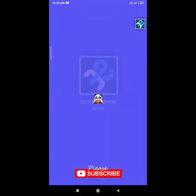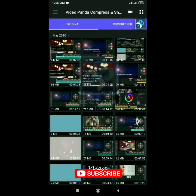This is Video Panda Compress and Share — the application I will be using to show you how you can compress your videos using lossless compression. As explained in our last class, lossless compression is reducing the size of a video without affecting or decreasing quality much.